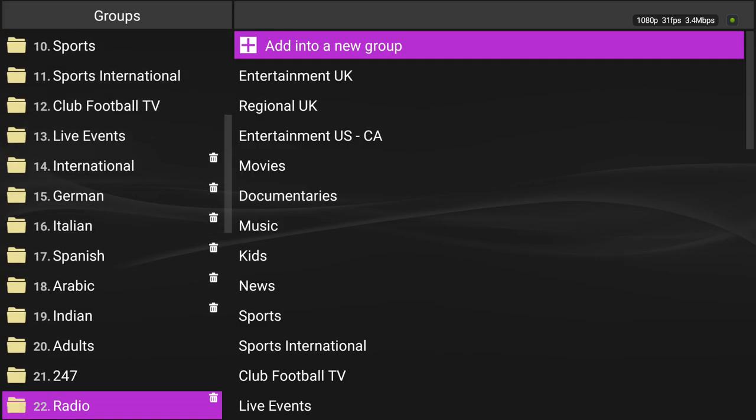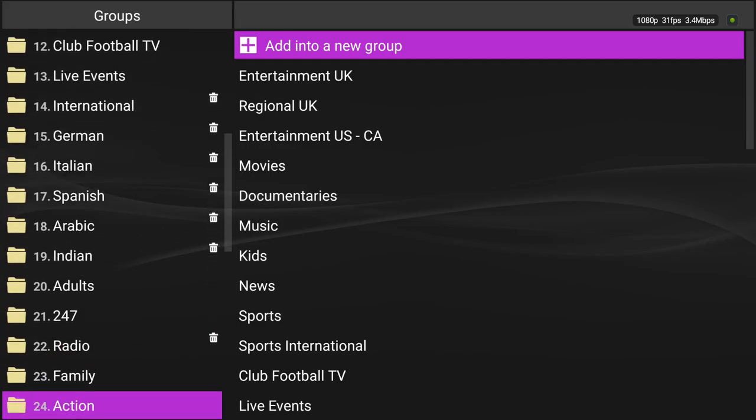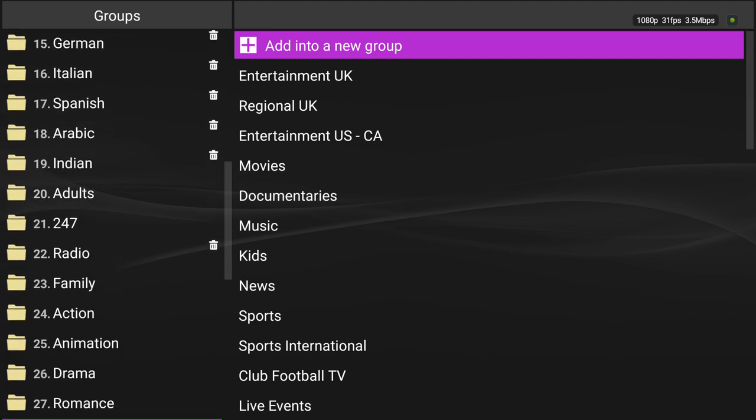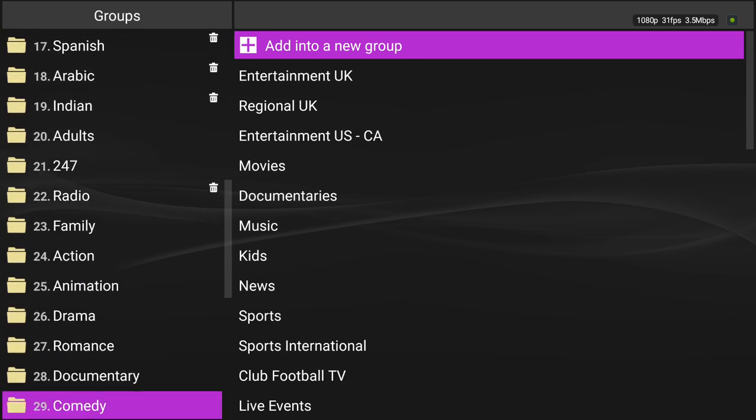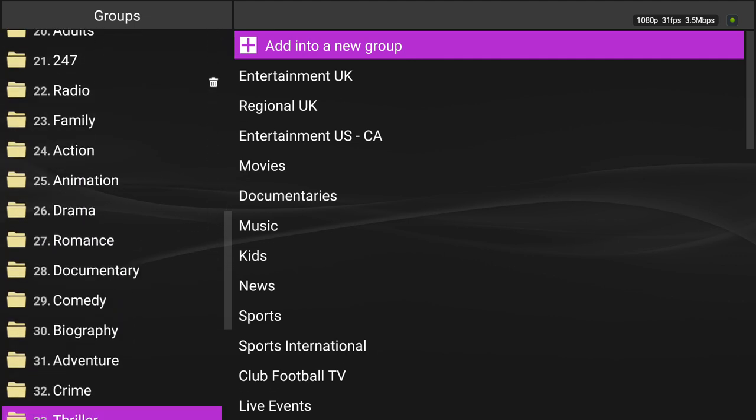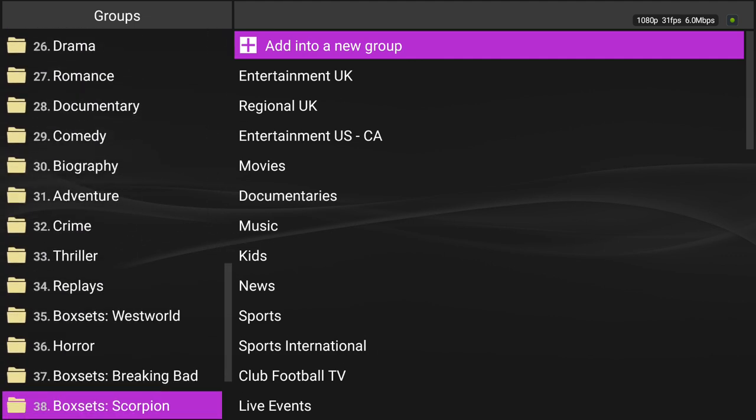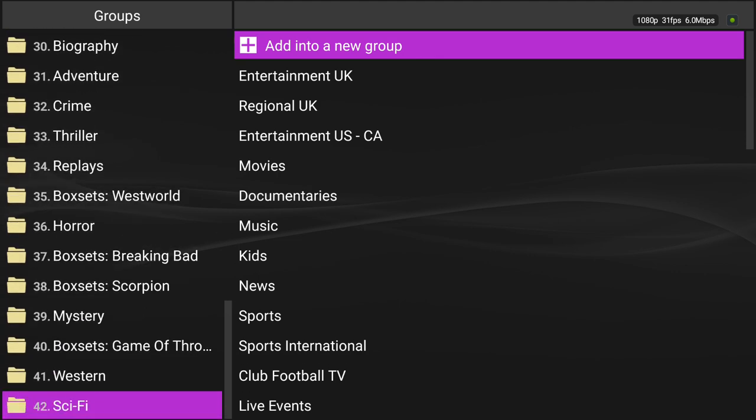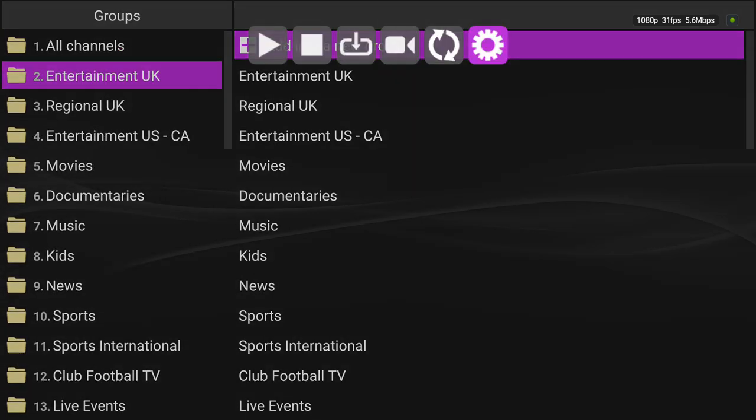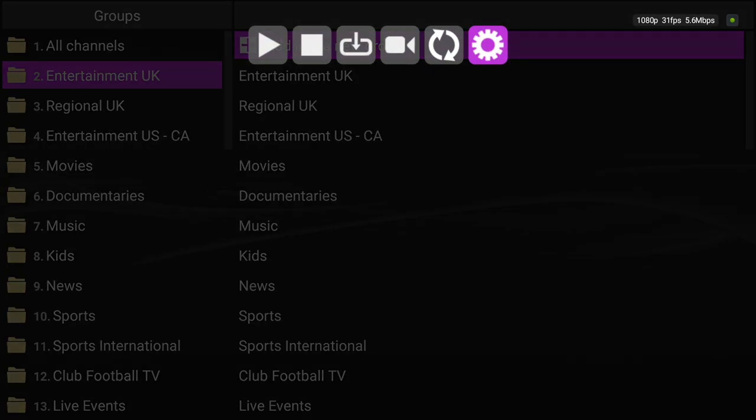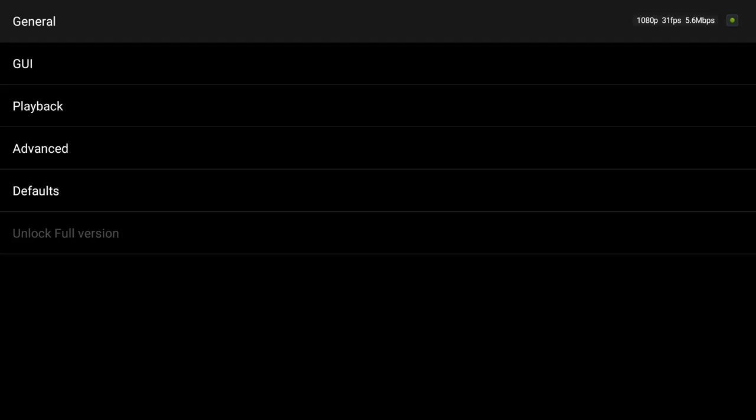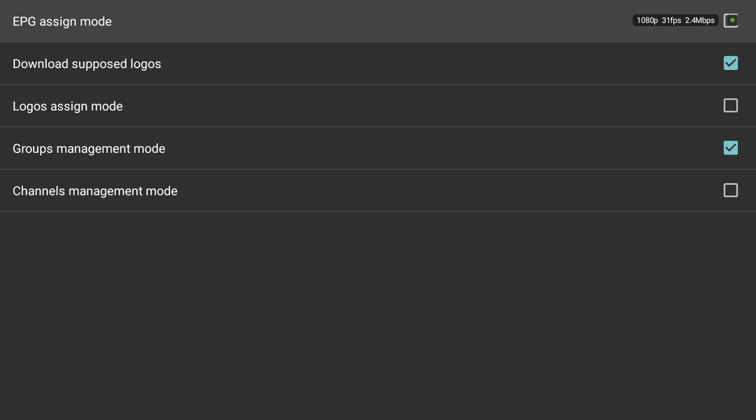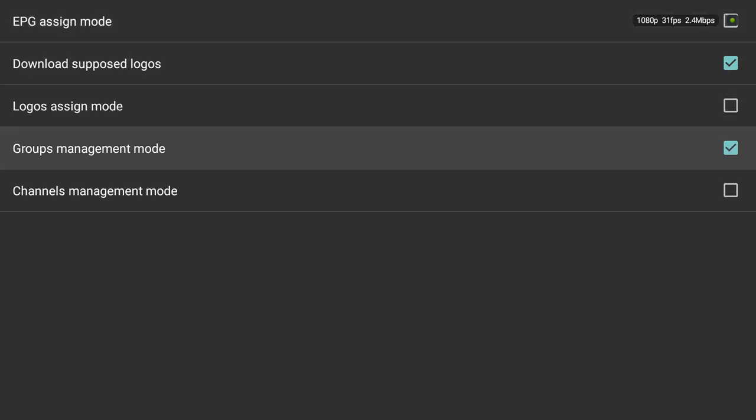And you can always go back and do this. All right, I'm just going to leave that there. Now escape. Cogwheel, go back down to advanced, take off that groups management mode.